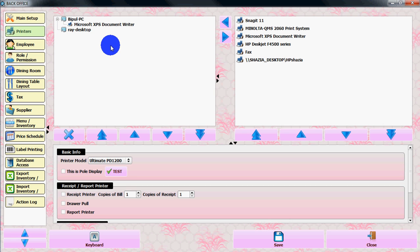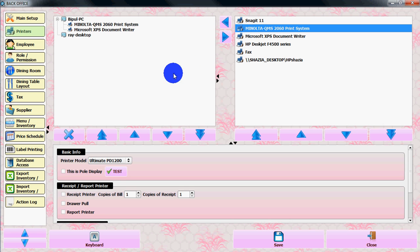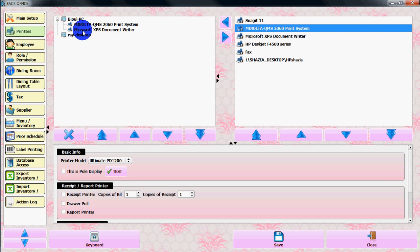From here, select your printer from the right side, then press the left arrow. This will move the printer to the left side. From the left side, select the printer.